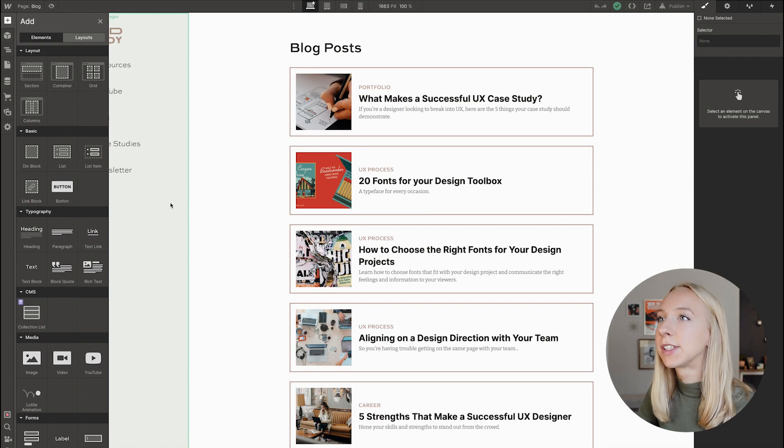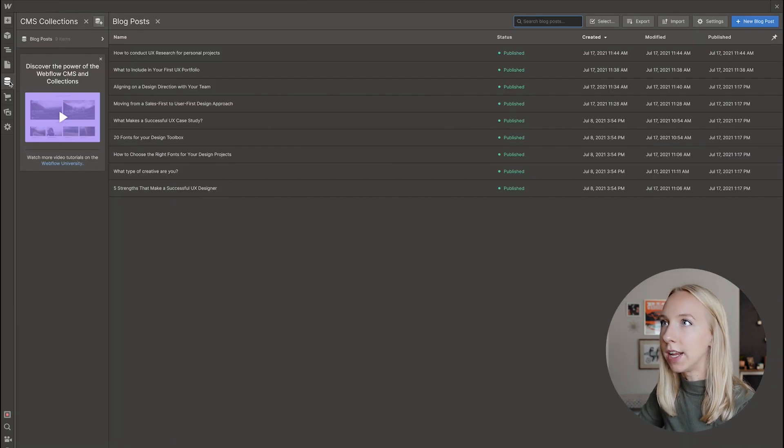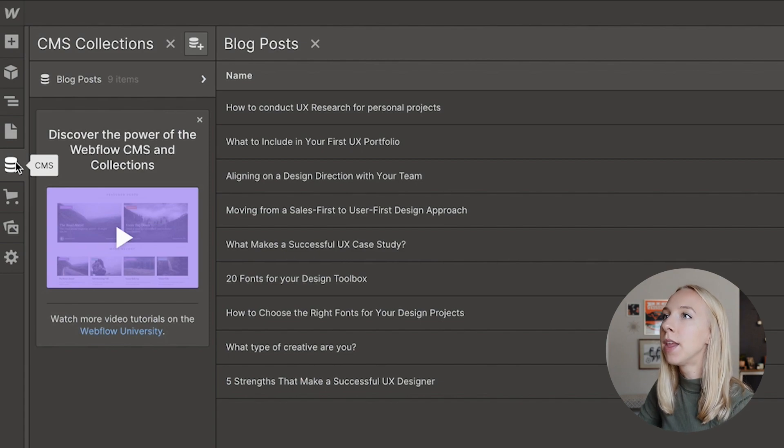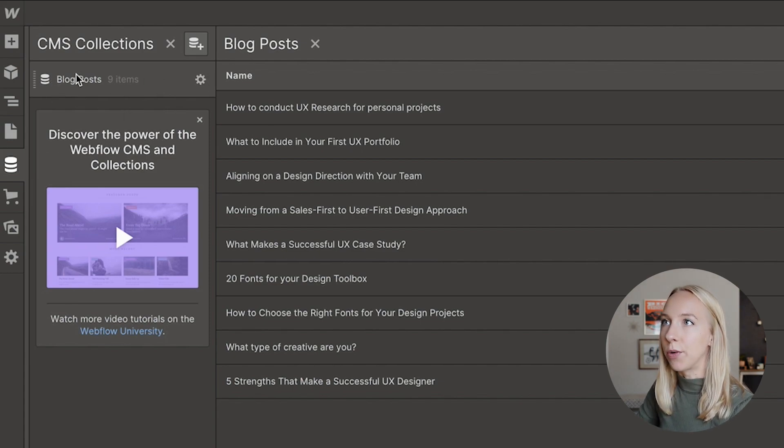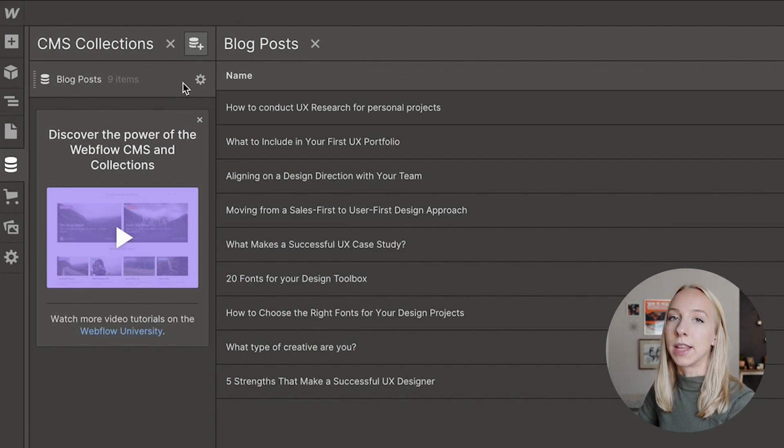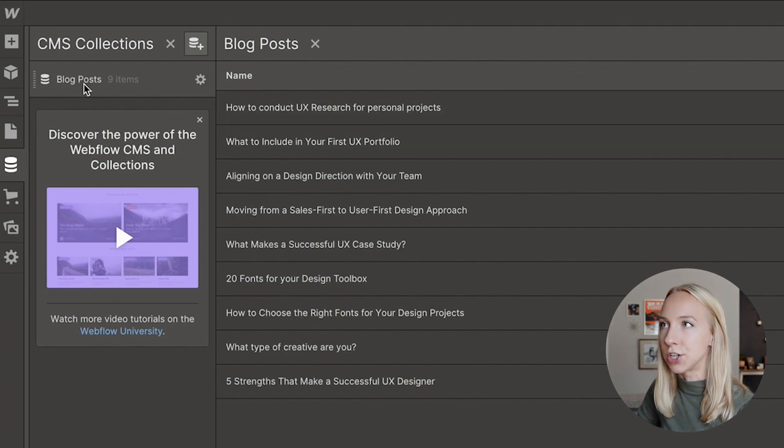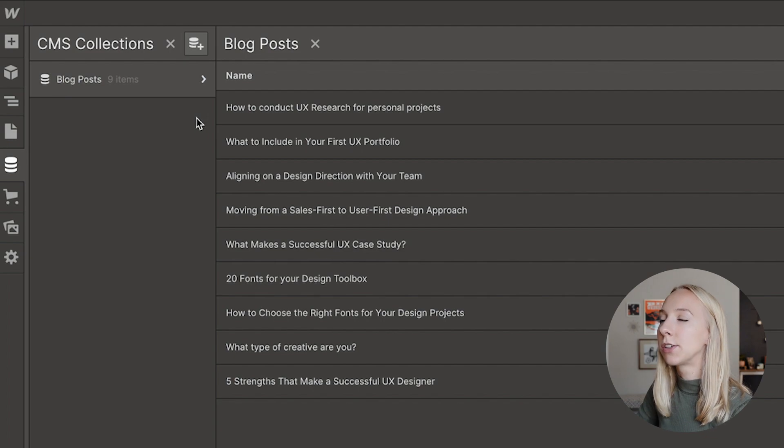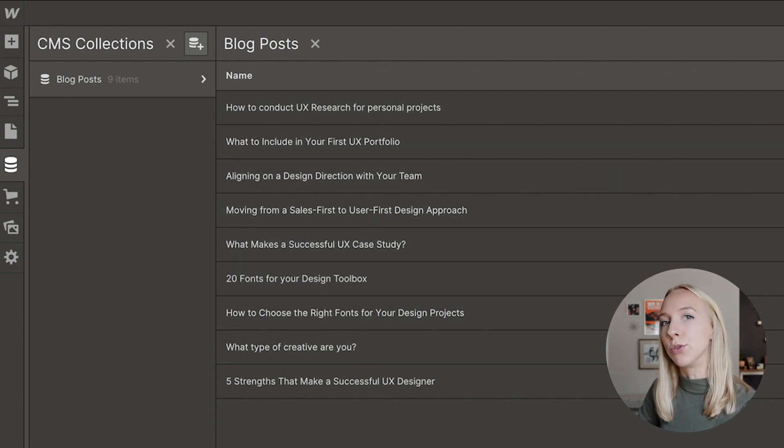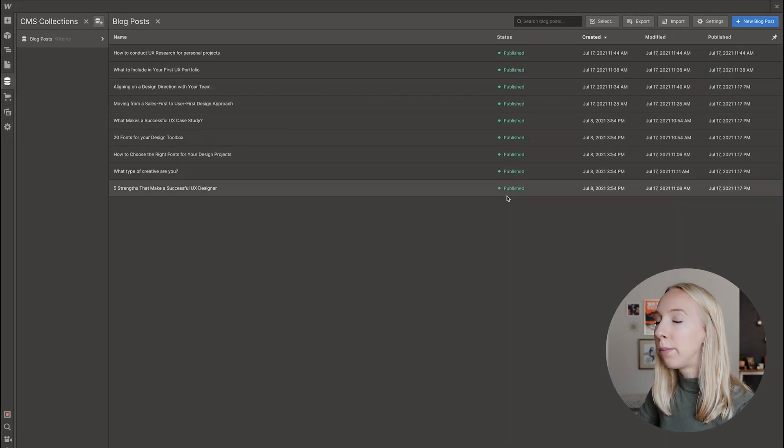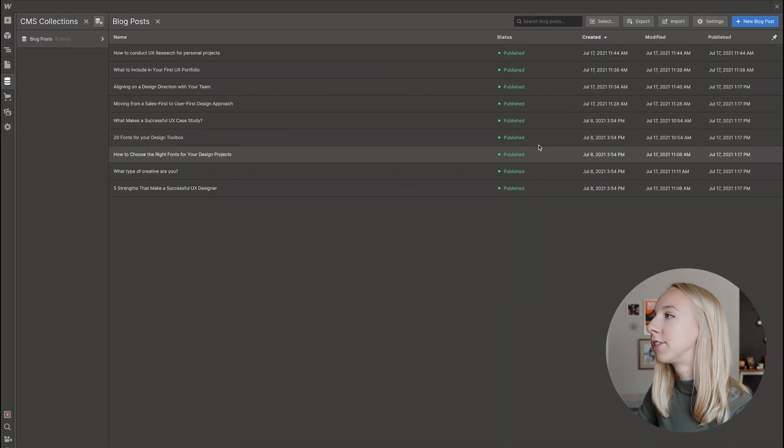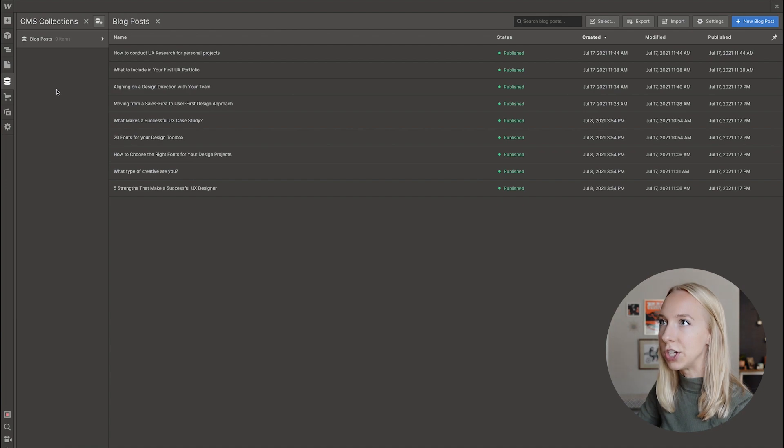So within your Webflow site, the CMS lives under this tab right here. That is the CMS icon. And this is where you have each of your different CMS collections. I just have one. I have blog posts, but let's say I had an online store, then I would also have a CMS collection for my online products. And so this is where you can see all of my individual blog posts. Mine are all published, but you can save some as drafts and publish as you want to.